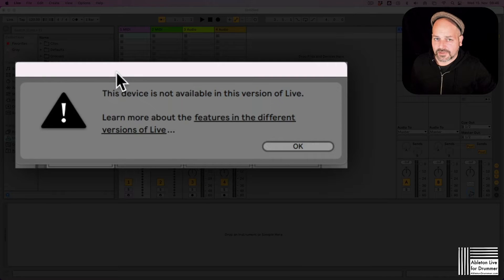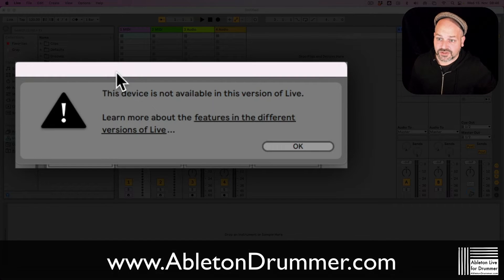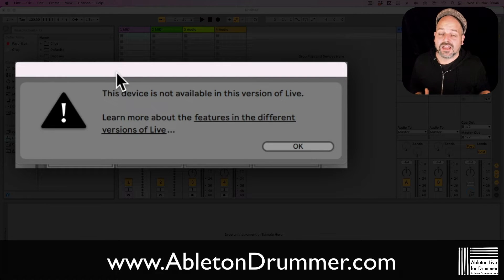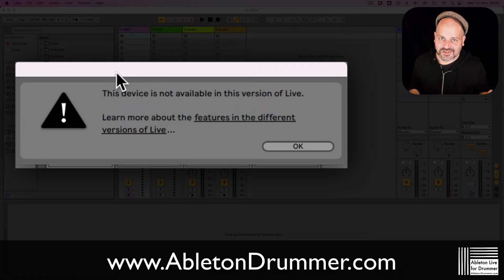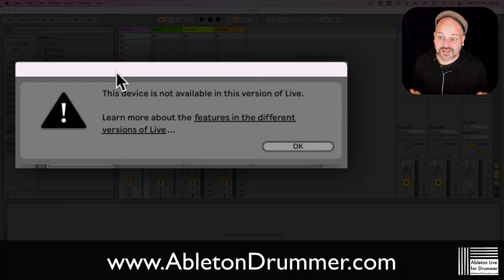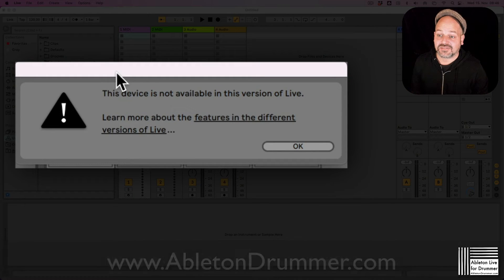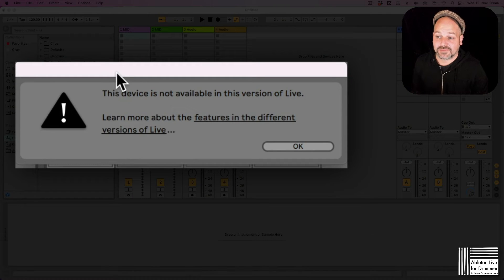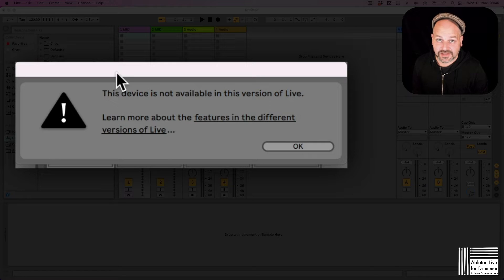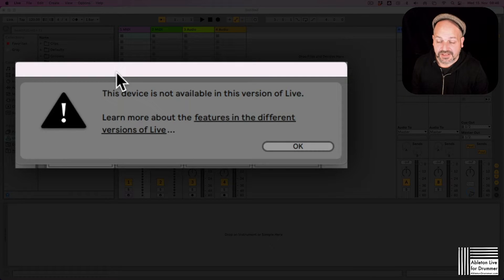Hello everyone, it's Toby from AbletonDrummer.com and I want to explain to you shortly why you're getting this "device is not available in this version of live" message here.